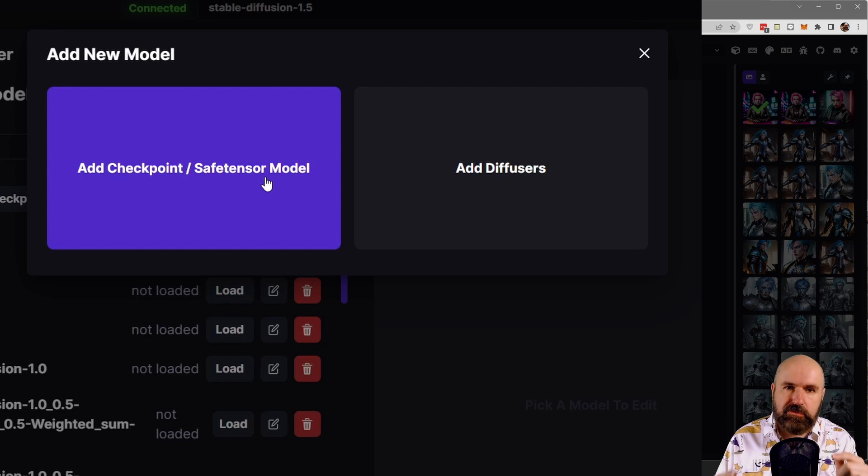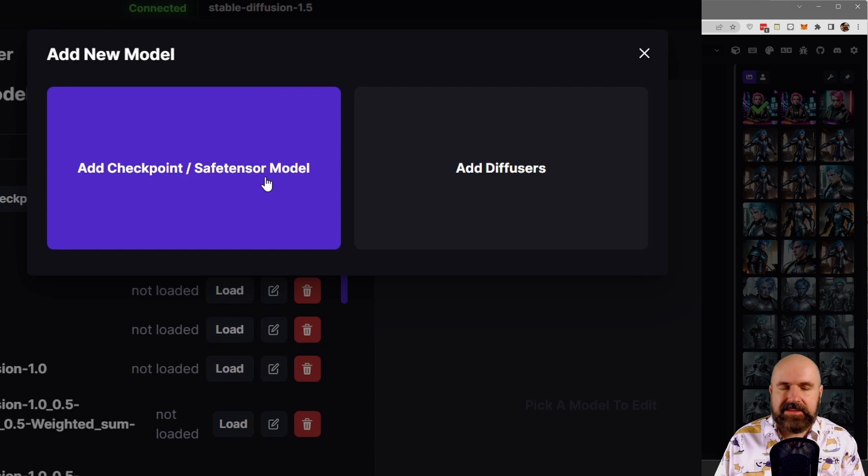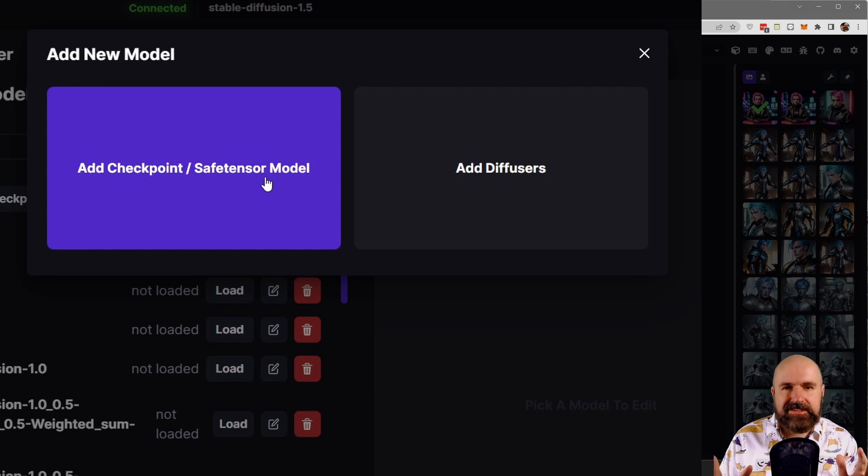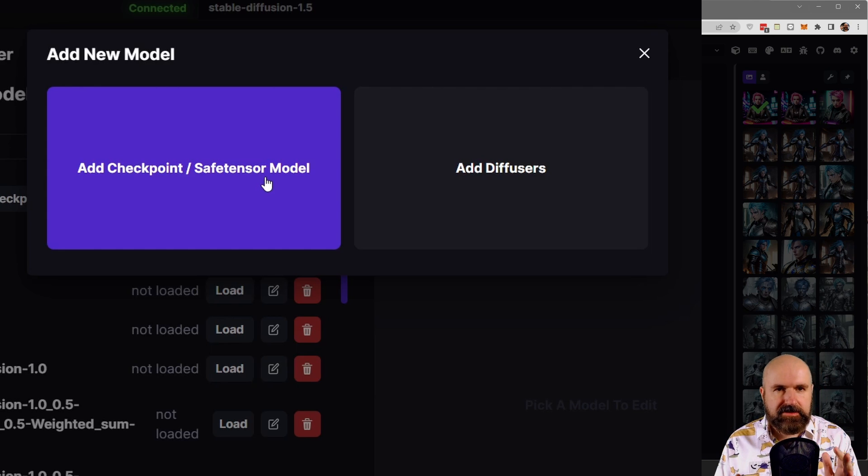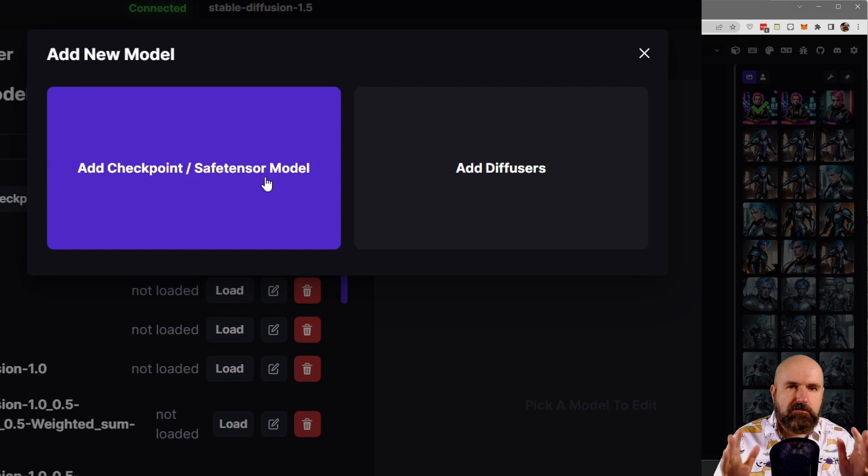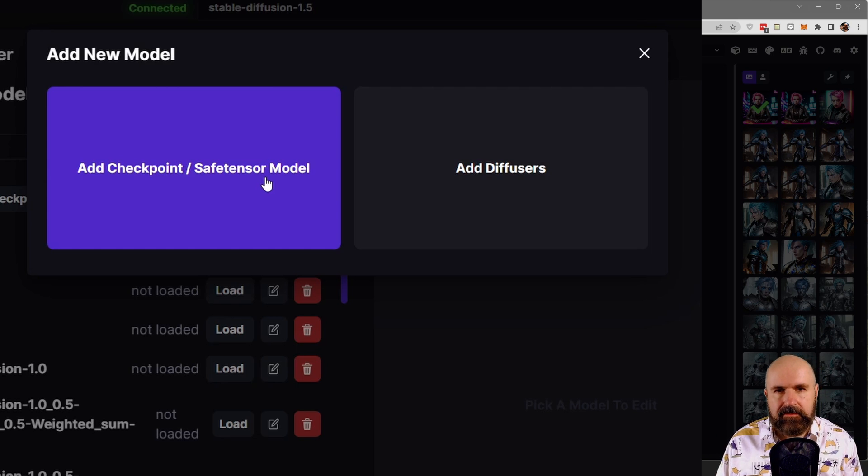This is going to be the future of these models. It is developed together with Hugging Face. And the benefit of diffuser models is that they load faster and they are more effective in your system.